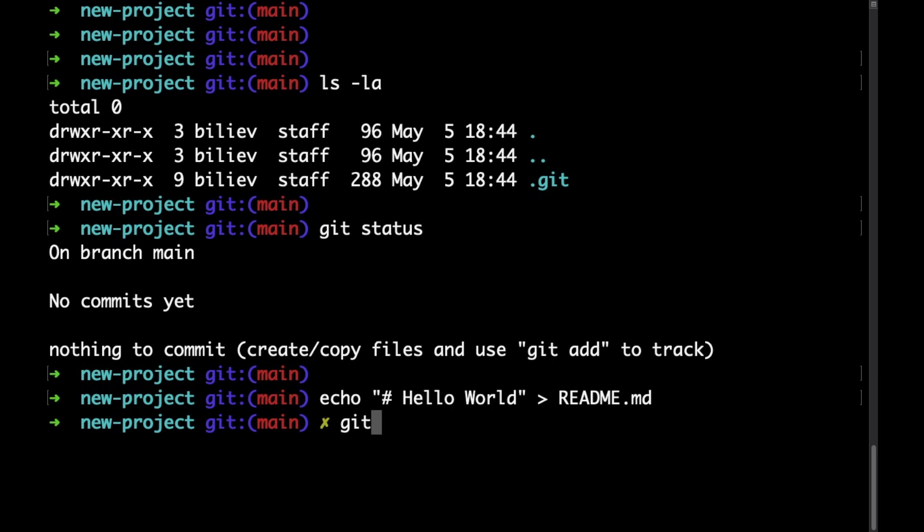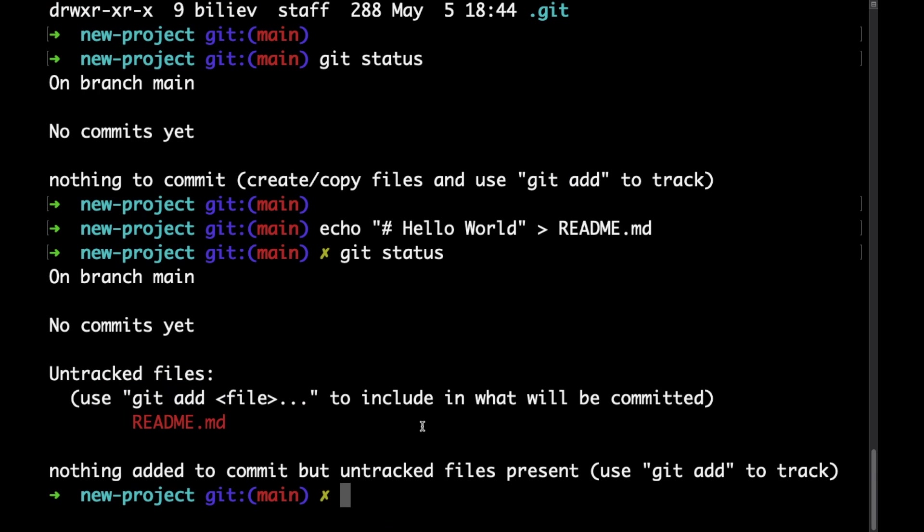Now if we do a git status again we can see that there are no commits yet but there are some untracked files, mainly the new file that we just created.